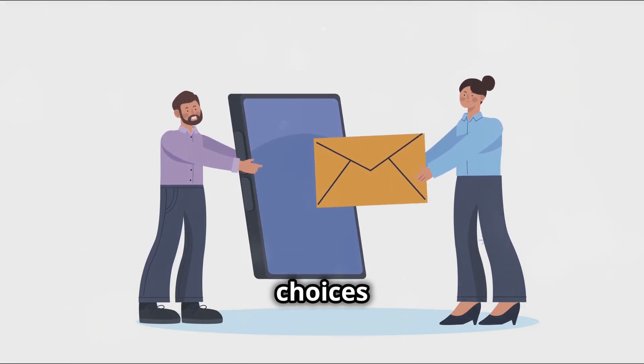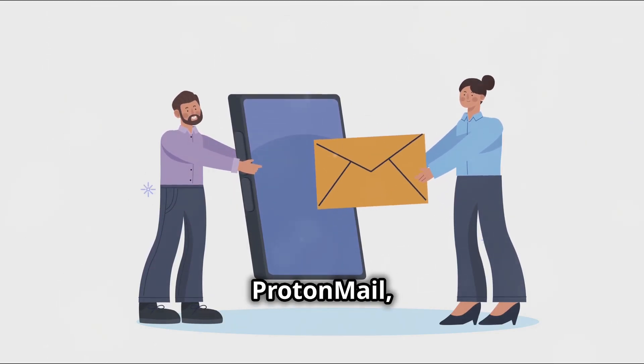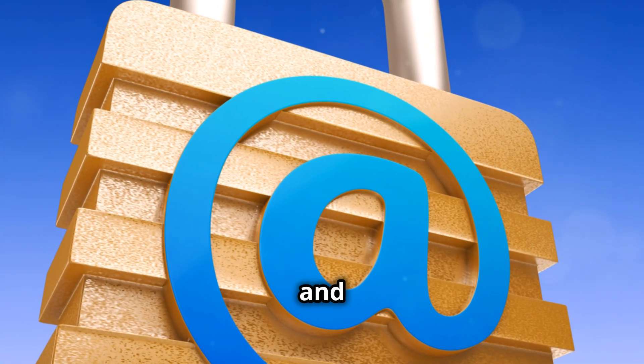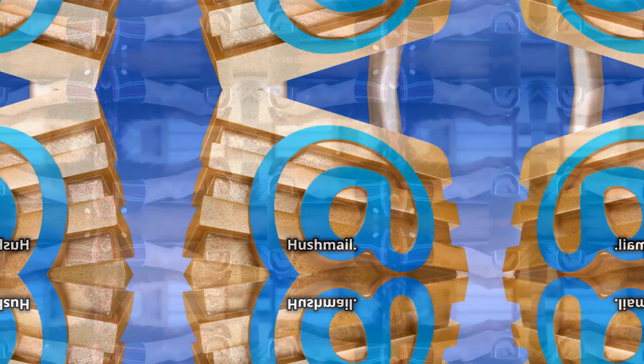They are recommended for sending sensitive personal or business information. Popular choices include ProtonMail, Tutanota, and Hushmail.